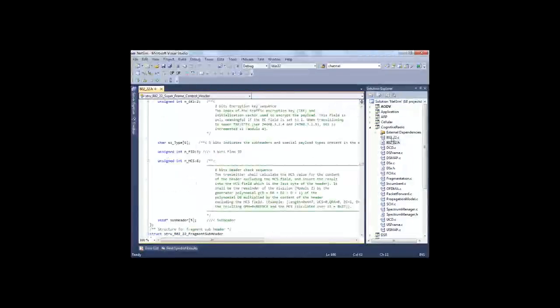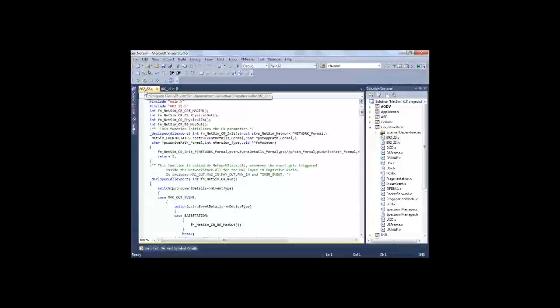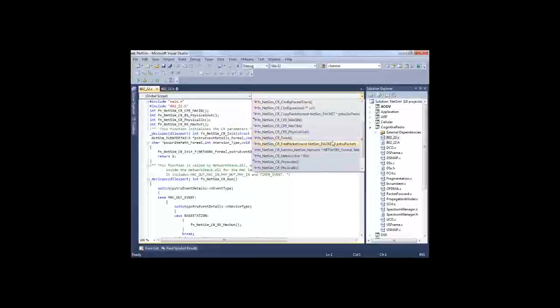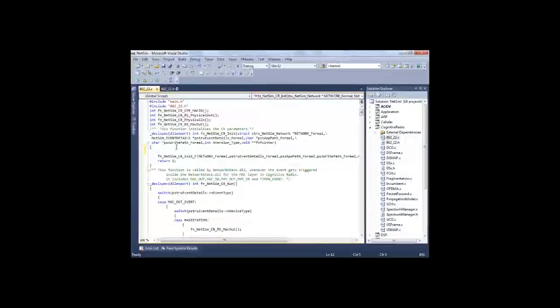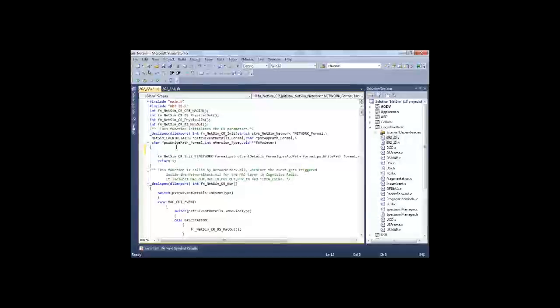So what I will do is in the 802.22.c code, I will add a print statement which will print hello world for me. Modifying a protocol source code in NetSim and implementing it is very easy. It is all about three steps. Step one is modifying the code, which I will do now.